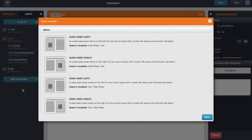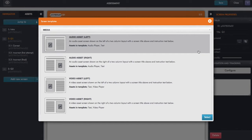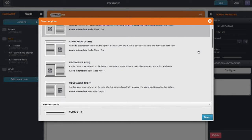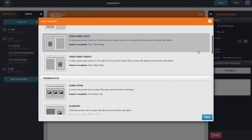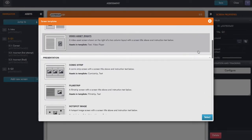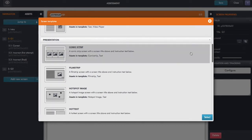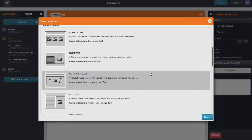If I select that, this shows me all of the templates that we have available within Gomo. So we have some media types there, the presentation, so I could select things like comic strip and film strip, hotspot image.